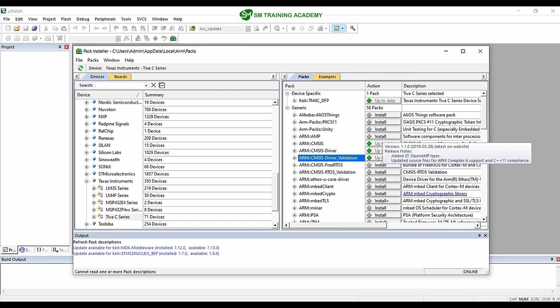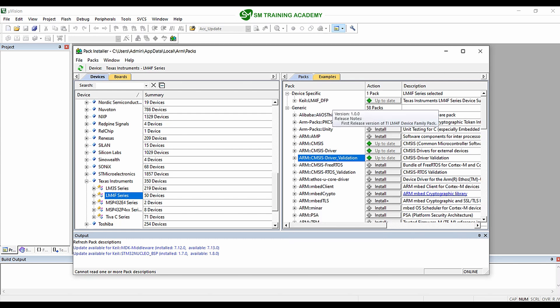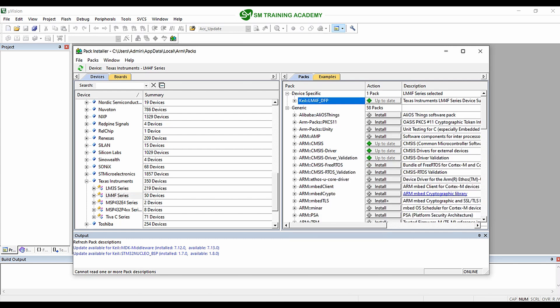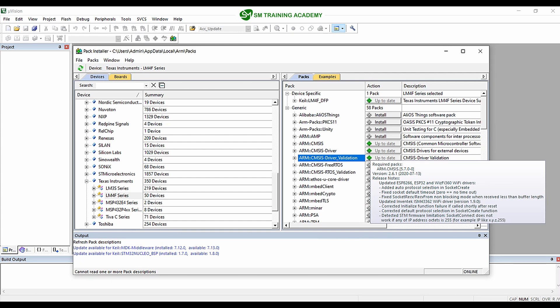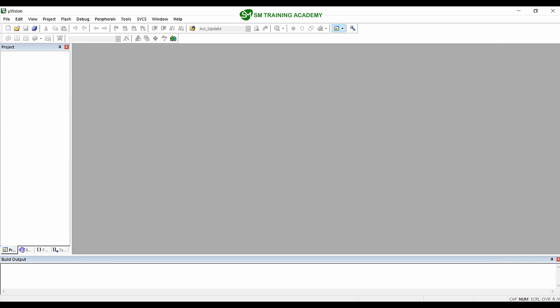If packages are showing 'Up to date,' leave them as is. After installing the Tiva C series packages, also install the LM4F series packages — install the Keil LM4F DFP, CMSIS, CMSIS driver, and CMSIS driver validation packages. After installing both the LM4F series and Tiva C series drivers, close the Pack Installer. Keil µVision IDE is now able to generate the startup file for your microcontroller and for creating your project. See you in the next video!